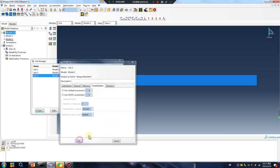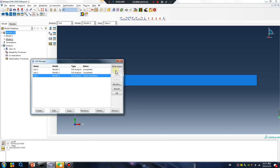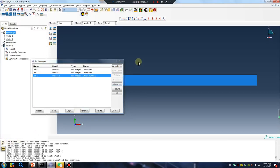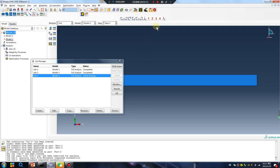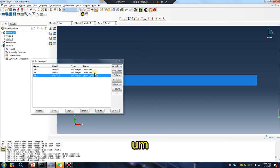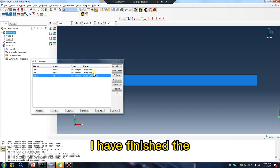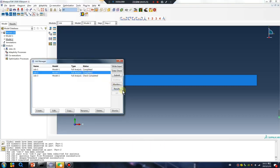Track. Track. Okay, no problem. I have finished the calculate results. No problem.